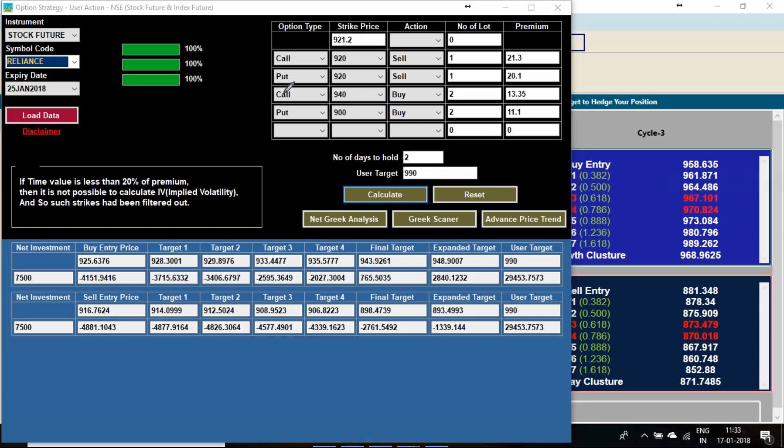Currently we are at 921 level. I am telling to sell the 920 call option and put option, each one lot. Currently, the time I have taken this reference, it was 21 rupees 30 paisa and 20 rupees 10 paisa.